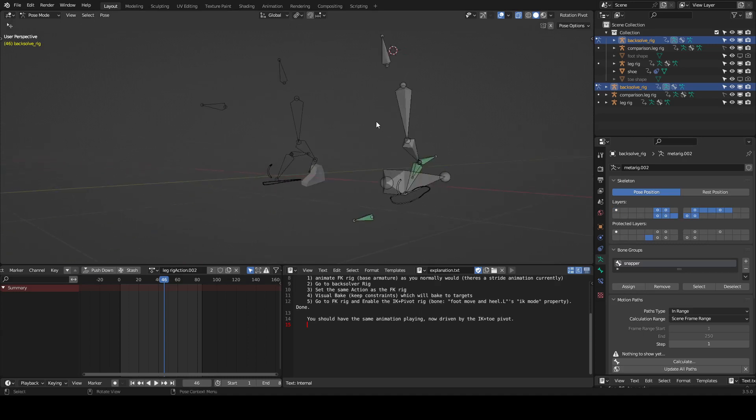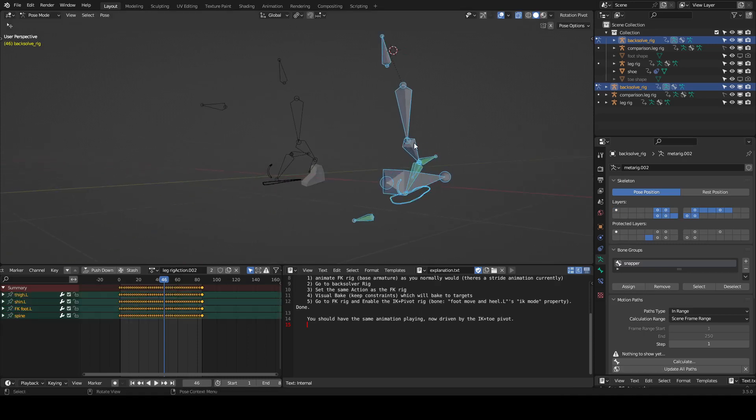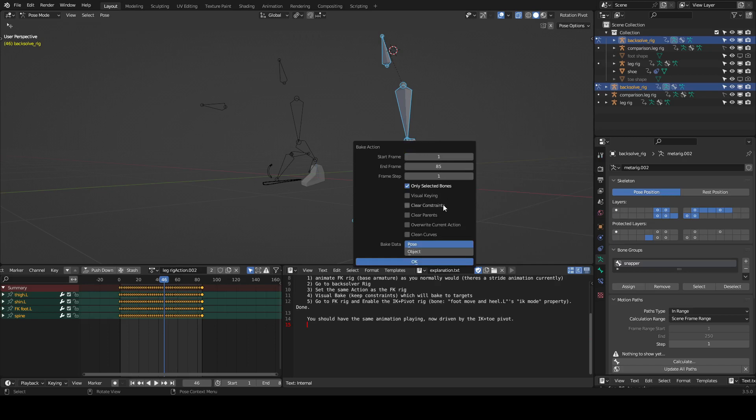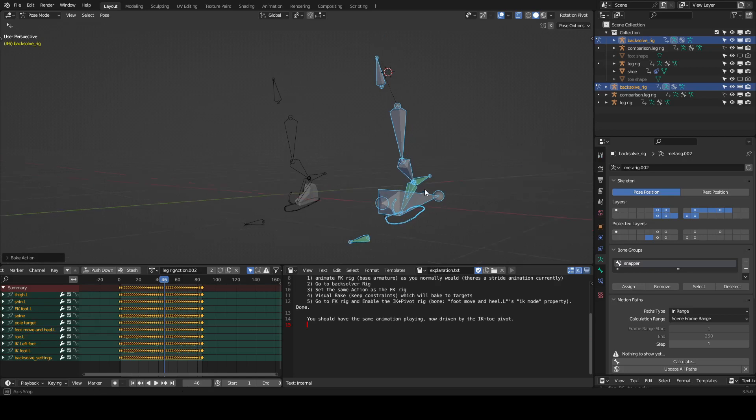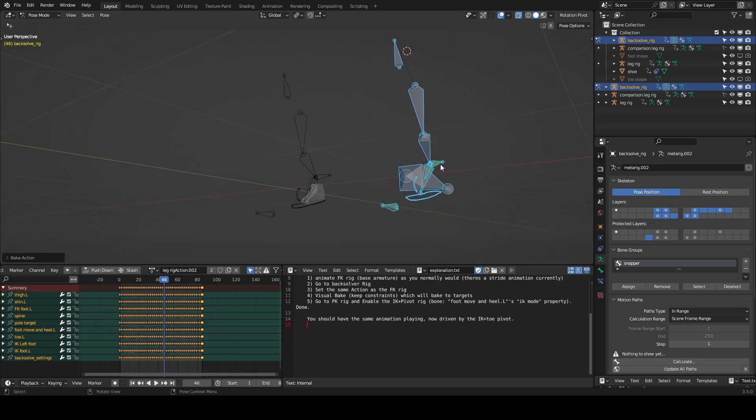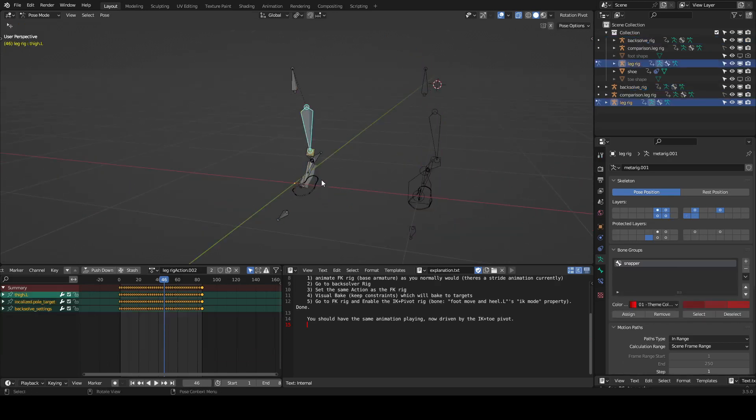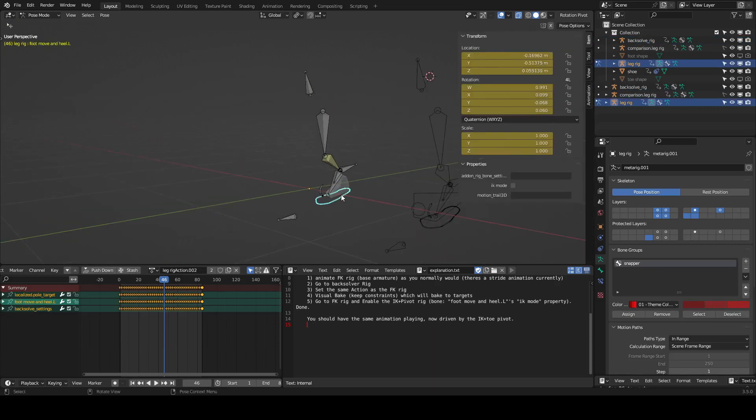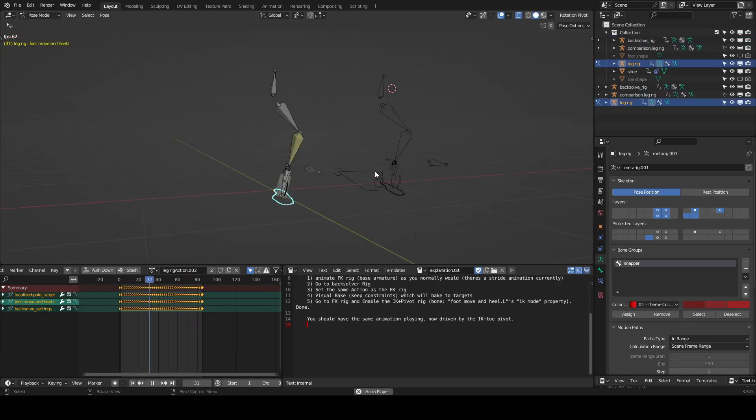So we'll just bake this. And then that will place the pole and target properly throughout the animation. Turn on IK. And then you see we have the exact same animation.